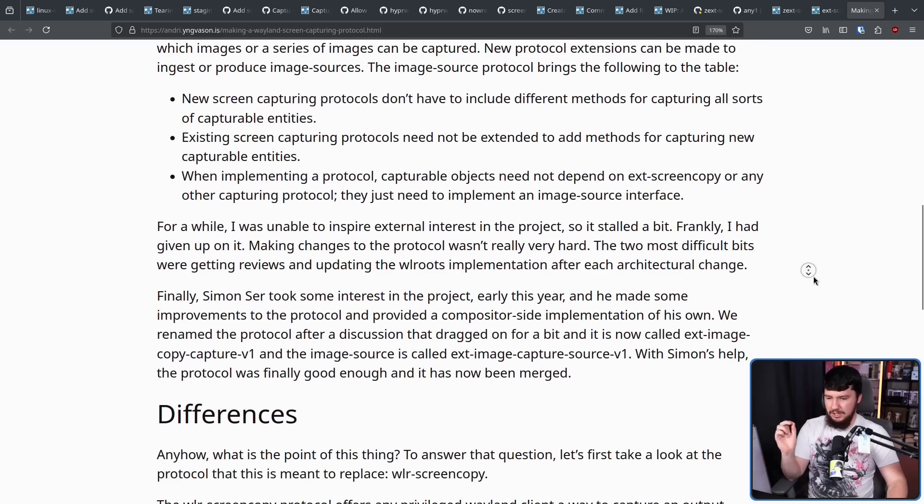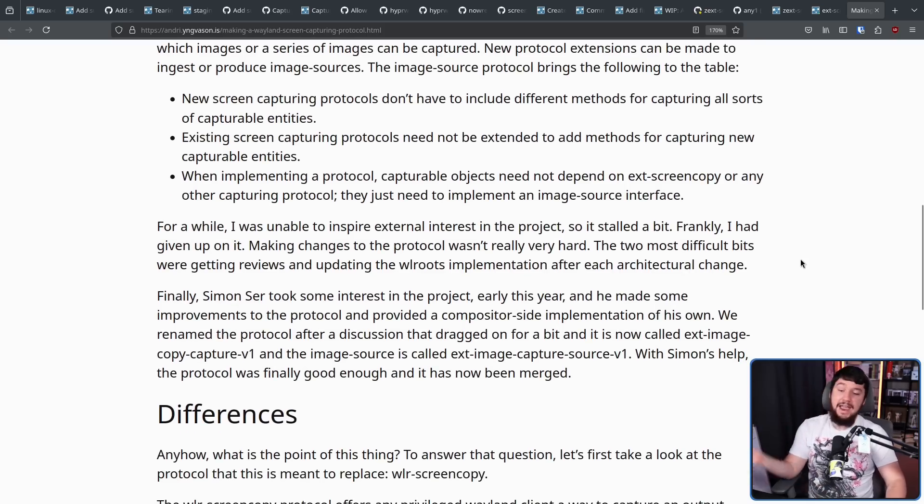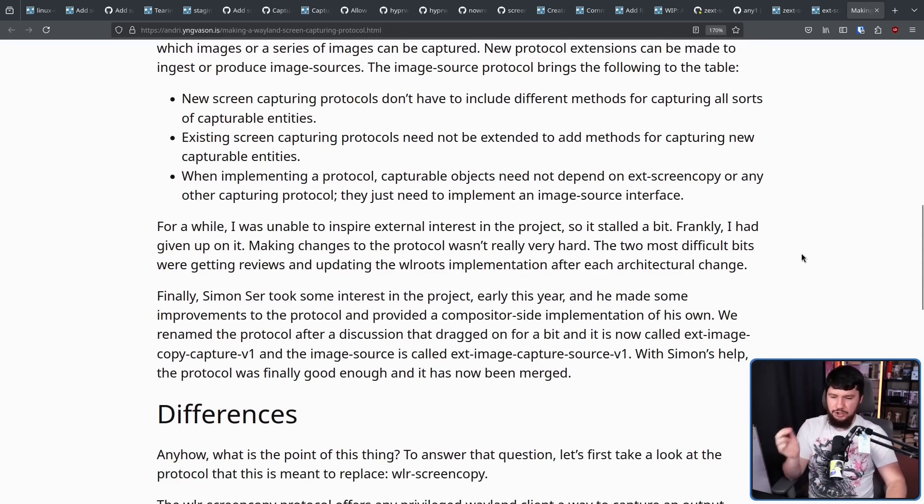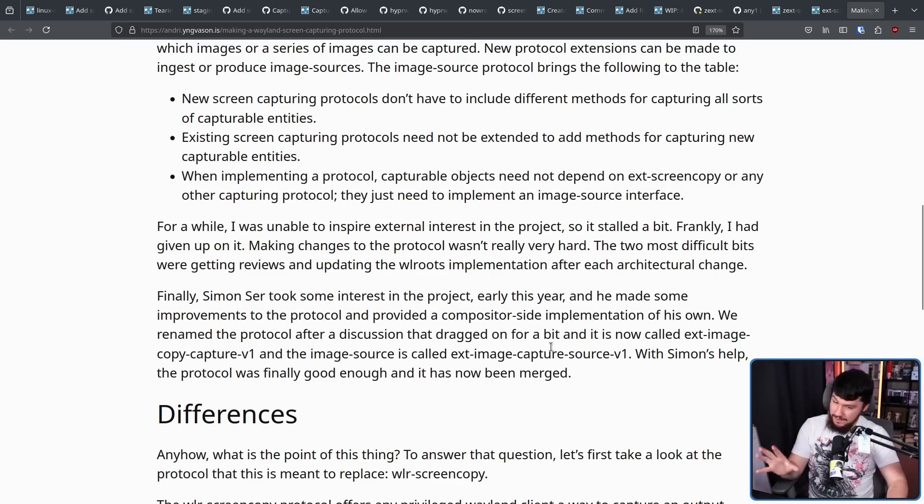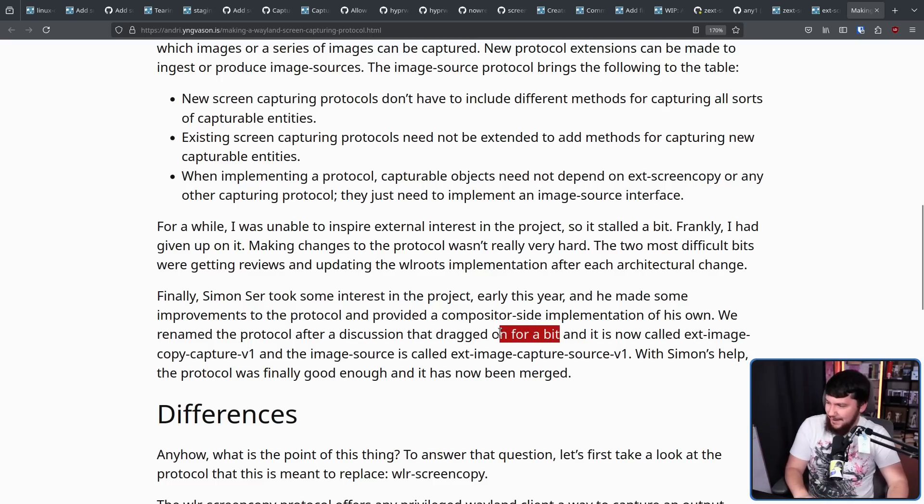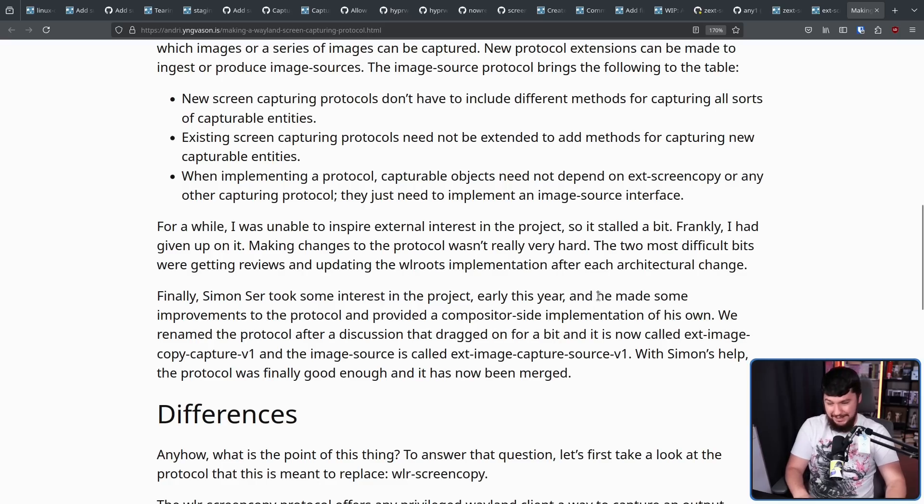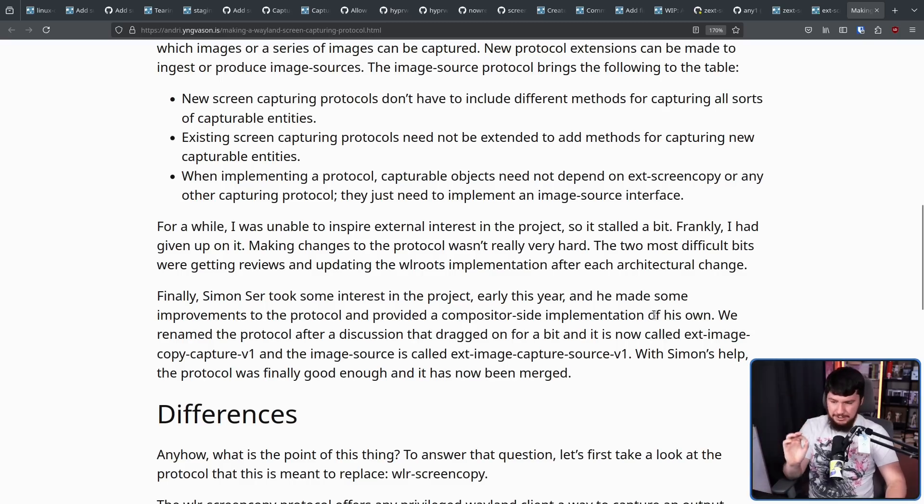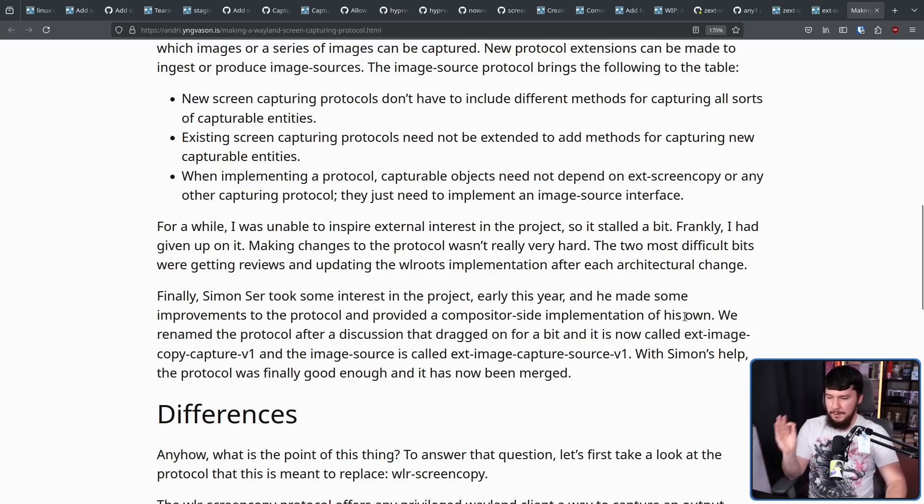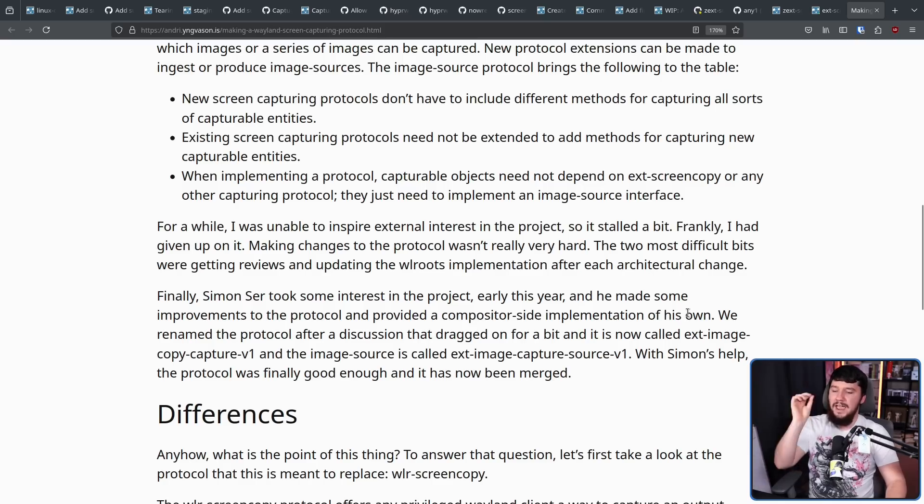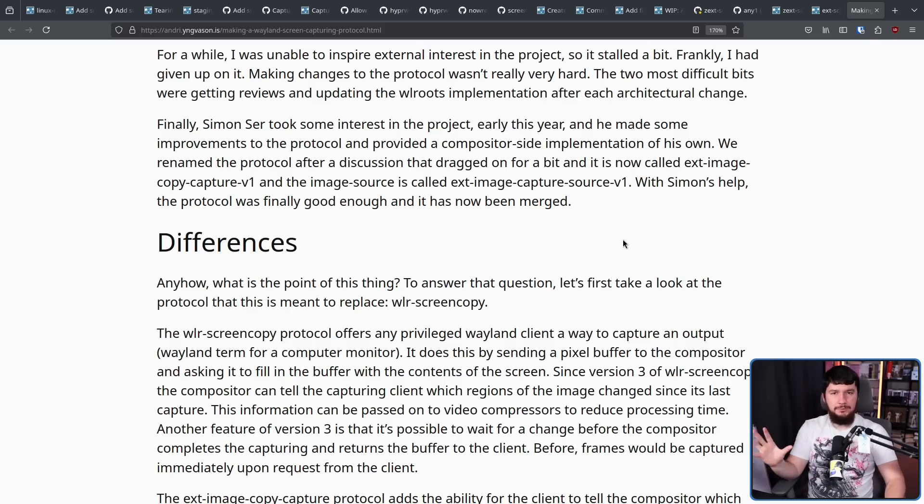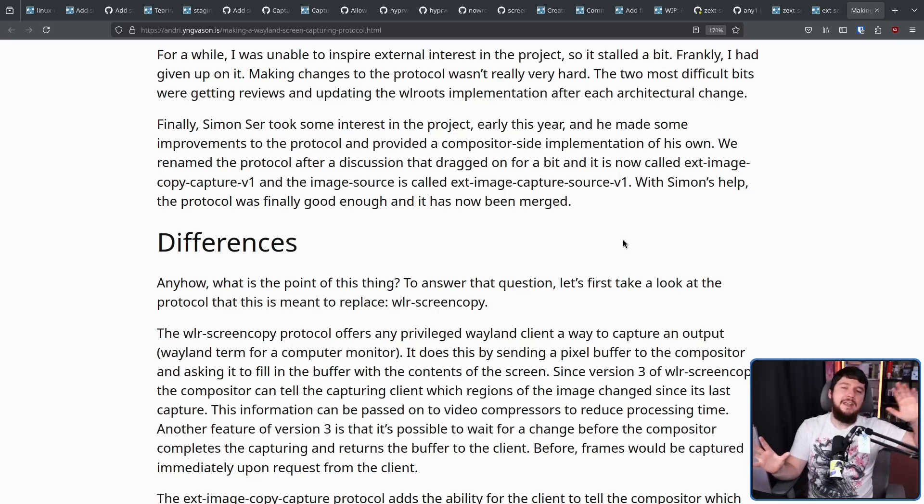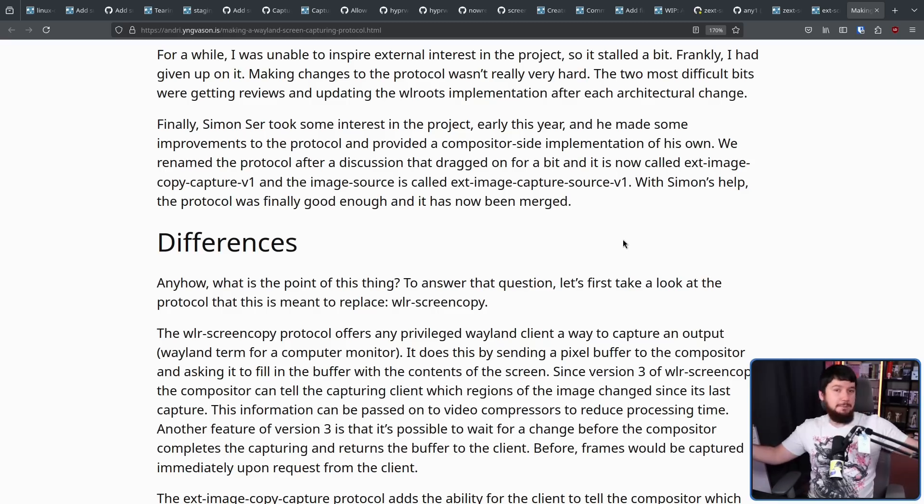Finally, Simon Ser took some interest in the project earlier this year, and he made some improvements to the protocol and provided a compositor-side implementation of his own. We renamed the protocol after a discussion that dragged on for a bit. There was a lot of bike-shedding about the name. I don't know why there was so much focus on what the name was going to be. And it is now called EXT Image Copy Capture V1. And the image source is called EXT Image Copy Source V1. With Simon's help, the protocol was finally good enough, and it has now been merged.